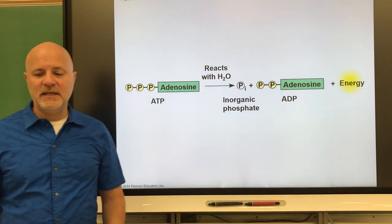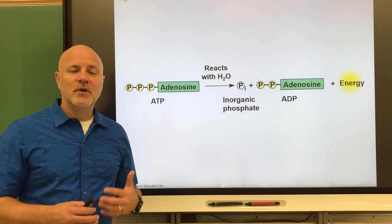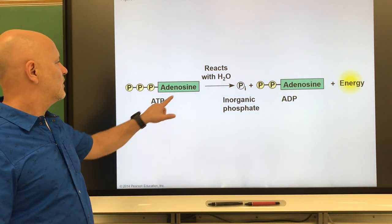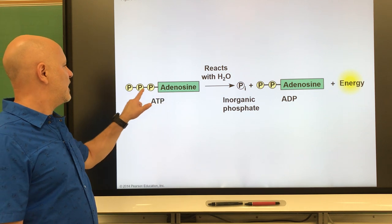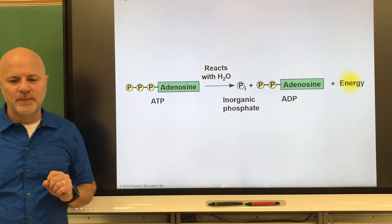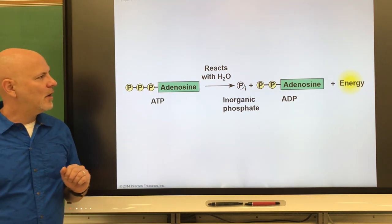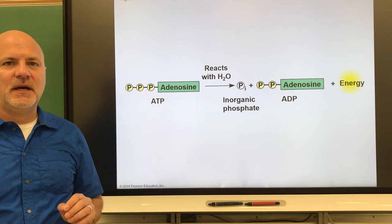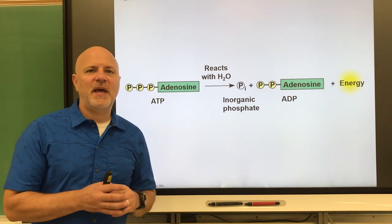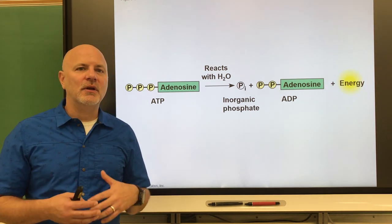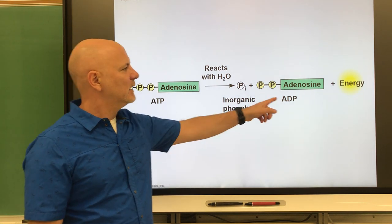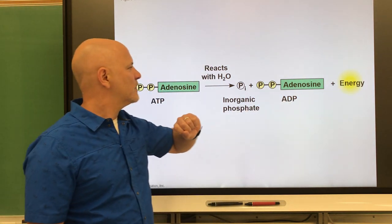The last type of nucleic acid is ATP — adenosine triphosphate — which consists of adenosine with three phosphates attached. ATP is the energy currency of the cell; whenever we expend energy, we are breaking down ATP, which releases energy in the process.